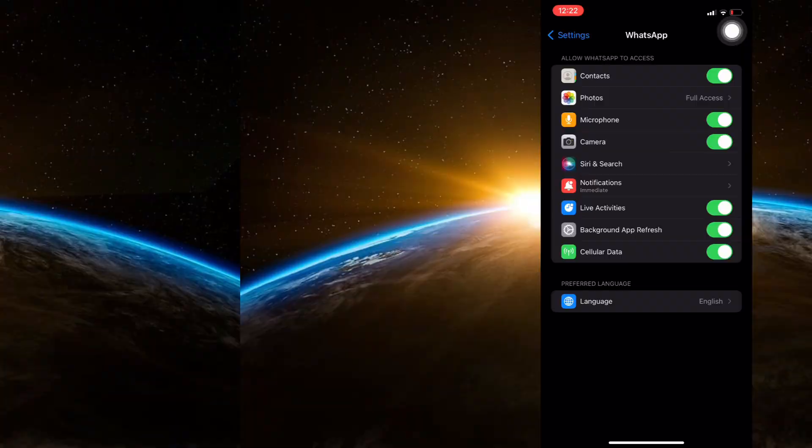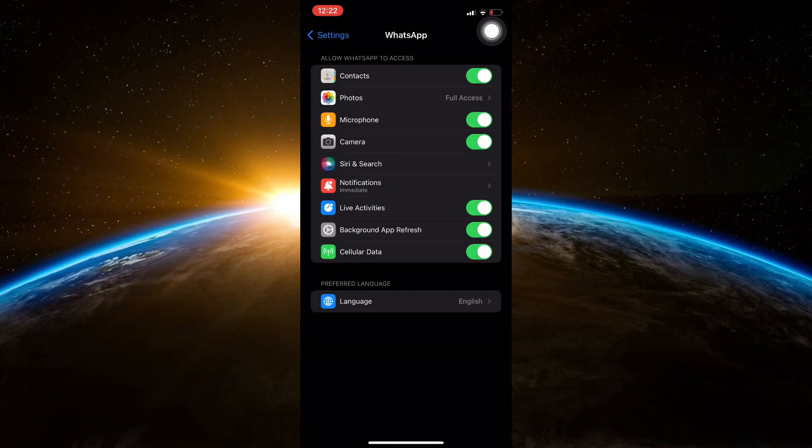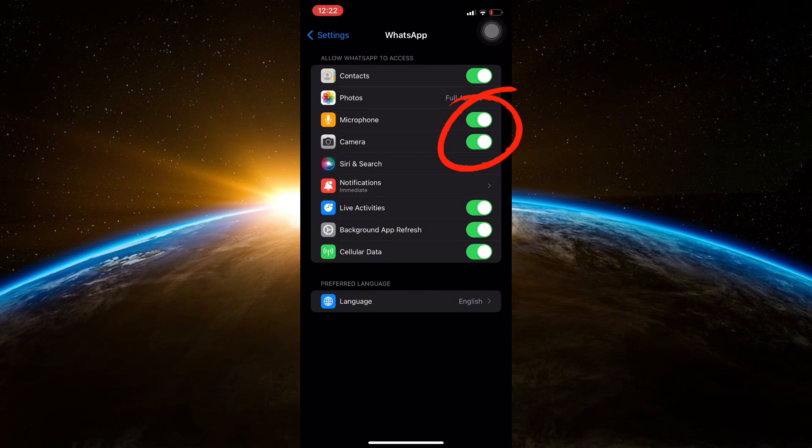In the WhatsApp settings, you'll see options for microphone and camera. First, tap on the switch next to microphone to turn it off. This will prevent WhatsApp from accessing your microphone.